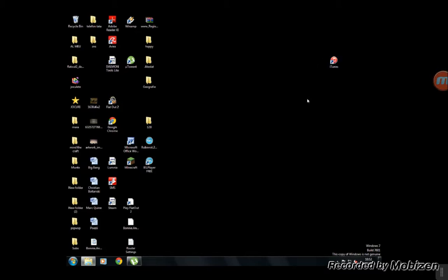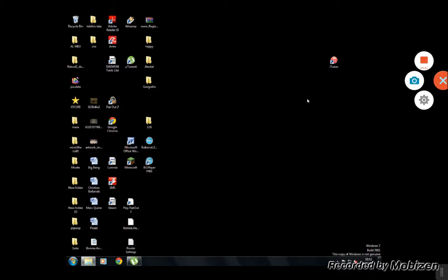Thank you guys for watching, see you later. Thank you so much for supporting me to 50 subscribers. Michael is here — thanks so much, let's get more. Goodbye.